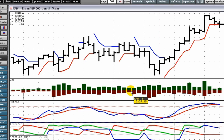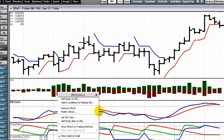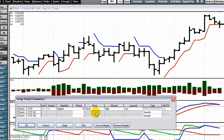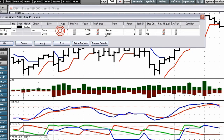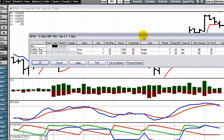To modify a study, right-click the study displayed on the chart and click Modify. Make the desired changes to the parameters and click OK. You can also right-click the chart and select Modify All Study Parameters — in that case, all studies applied to that chart are listed in the Parameters window. This option applies to custom studies also.